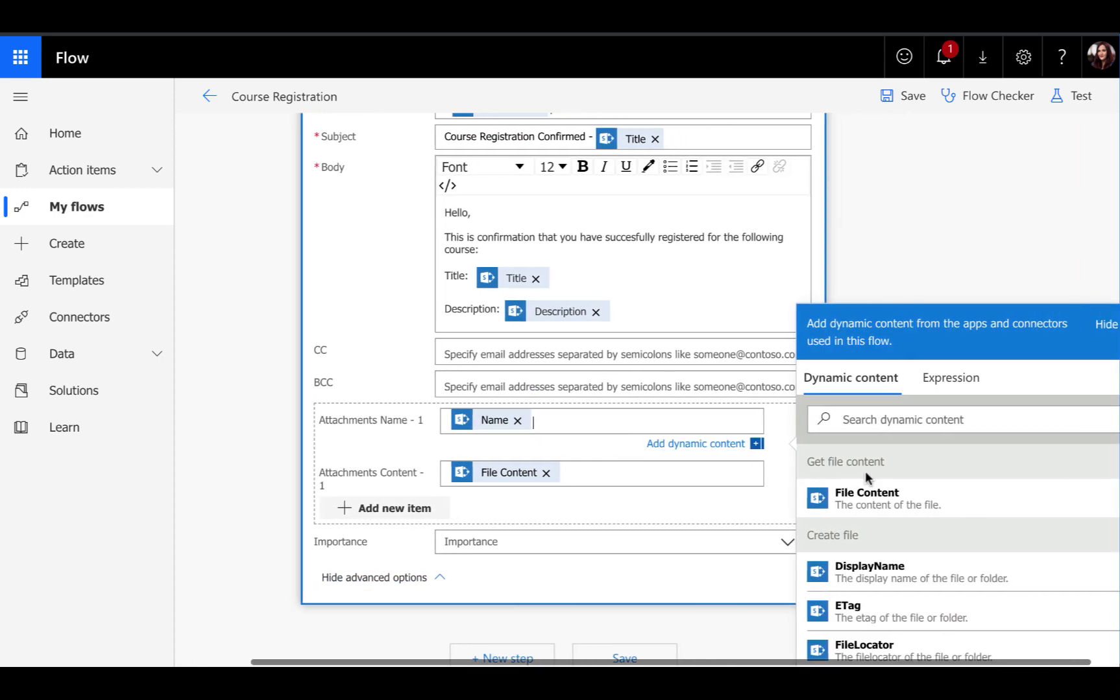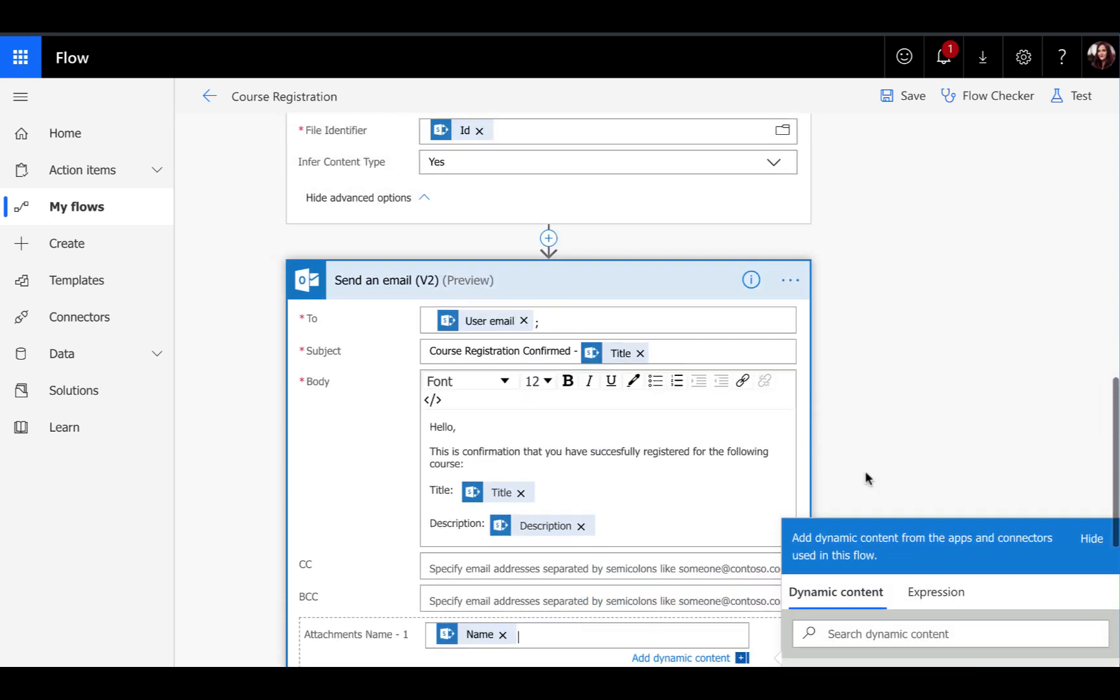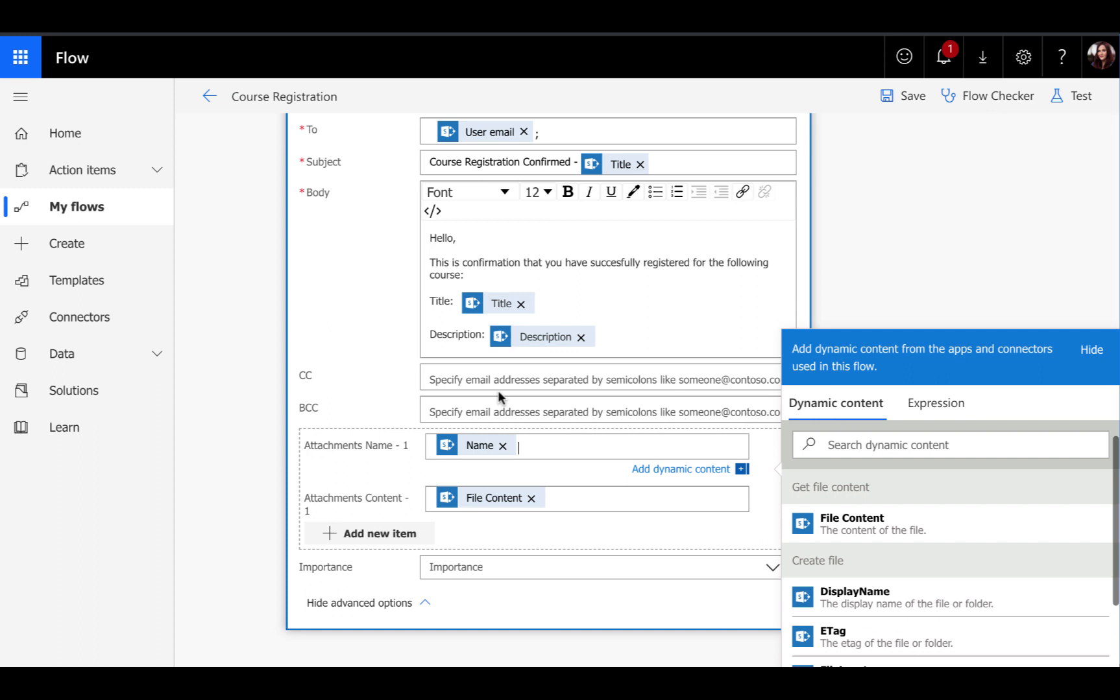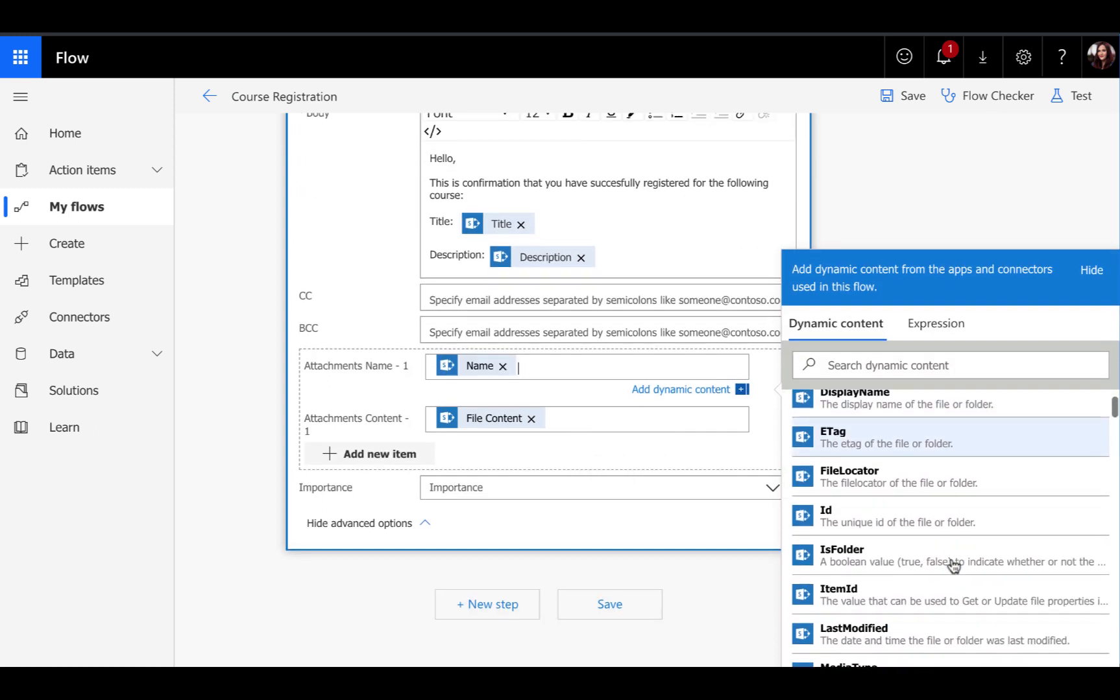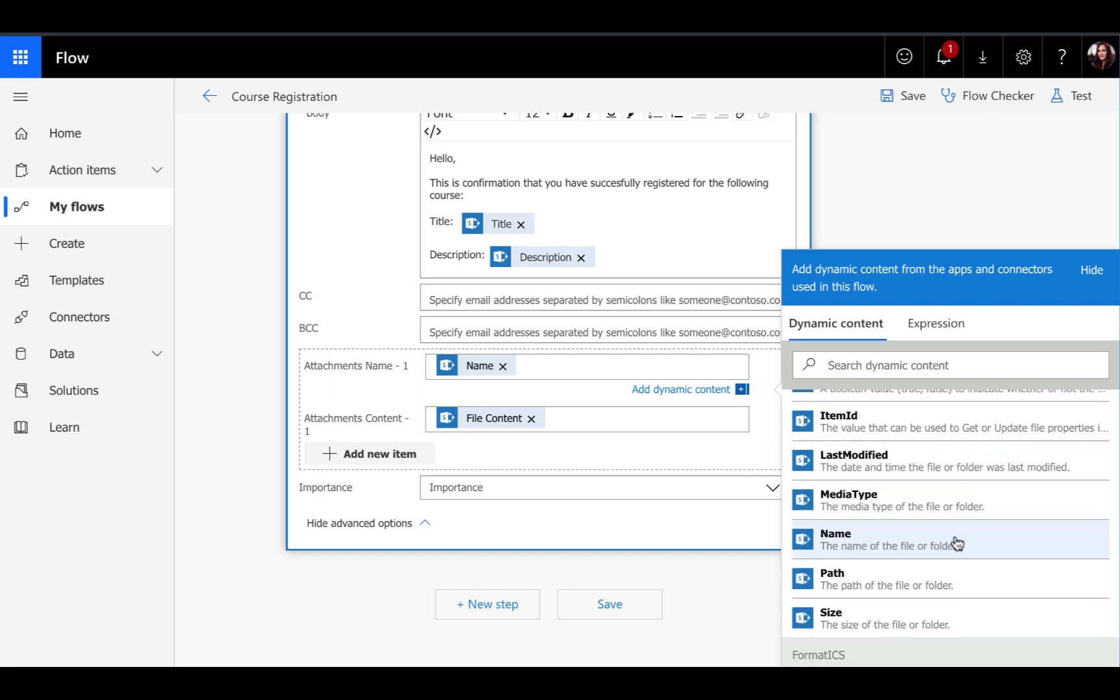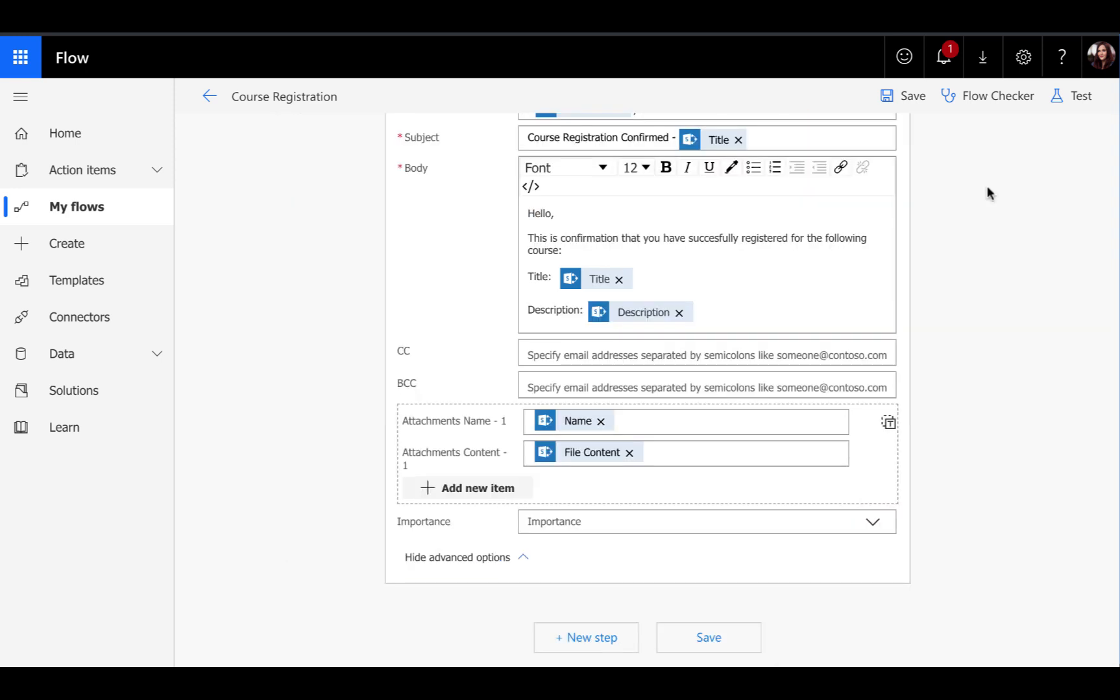Since in this same flow up above, we're creating the physical file for the ICS invite, for the attachment name, we can just point it to our create file and name property. So that will get in the correct name. And then for the attachment content, we'll point it to that get file content action we just added to get the ICS attachment content and that is all that is needed.